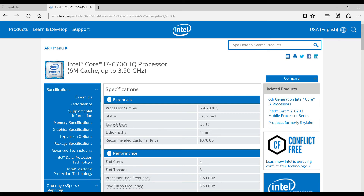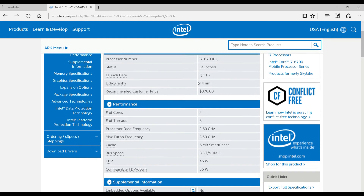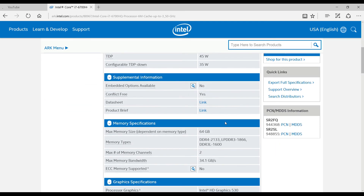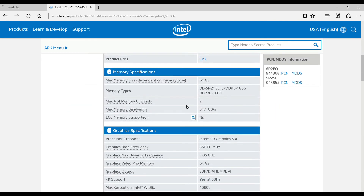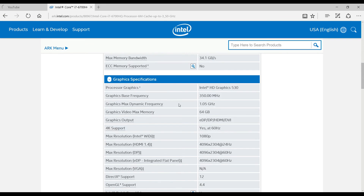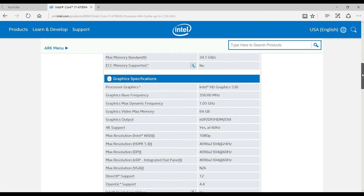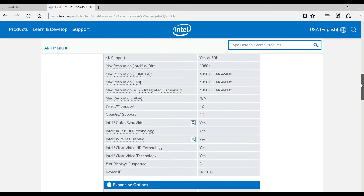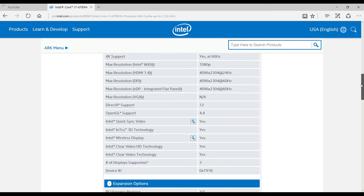Hey guys, Marcus here. Today I'm going to talk about making Overwatch work with your integrated graphics. The example today I have is using the Intel i7-6700 HQ processor which comes with the Intel HD 530 series. I'm going to show you how to tune up your graphics quality to make this an enjoyable gameplay.